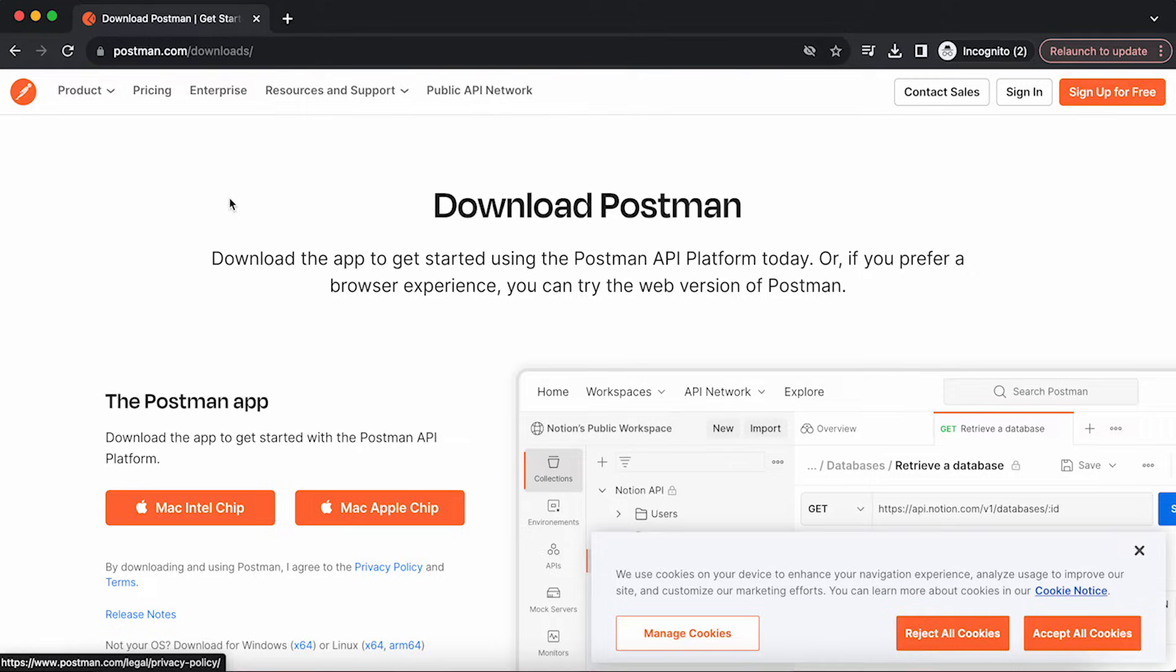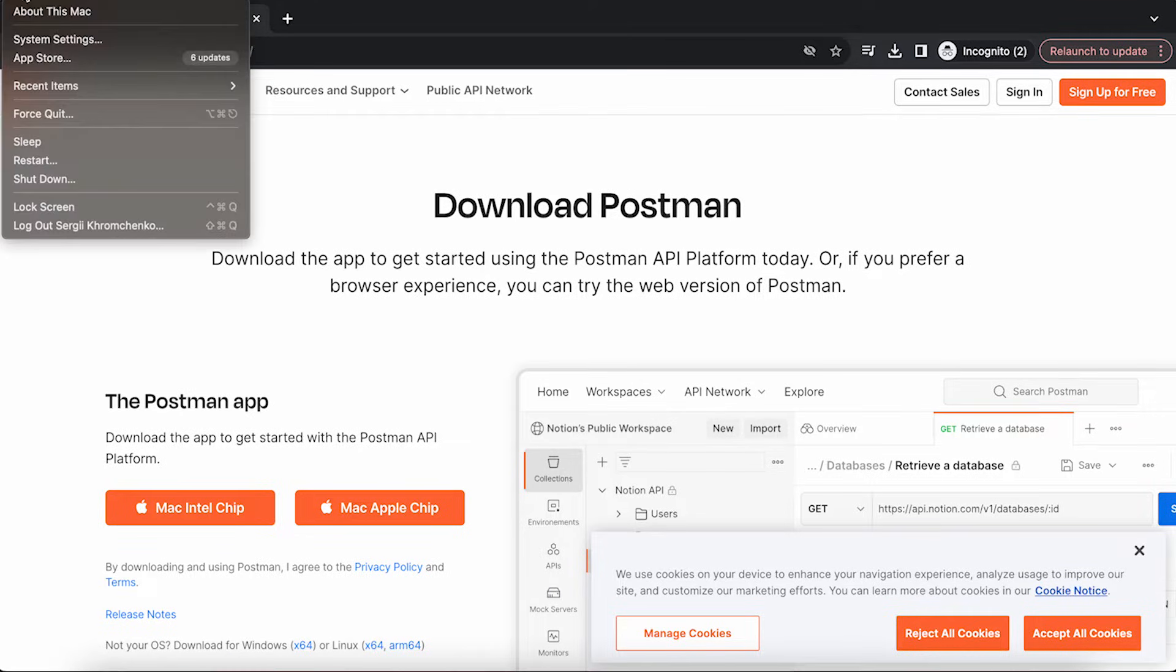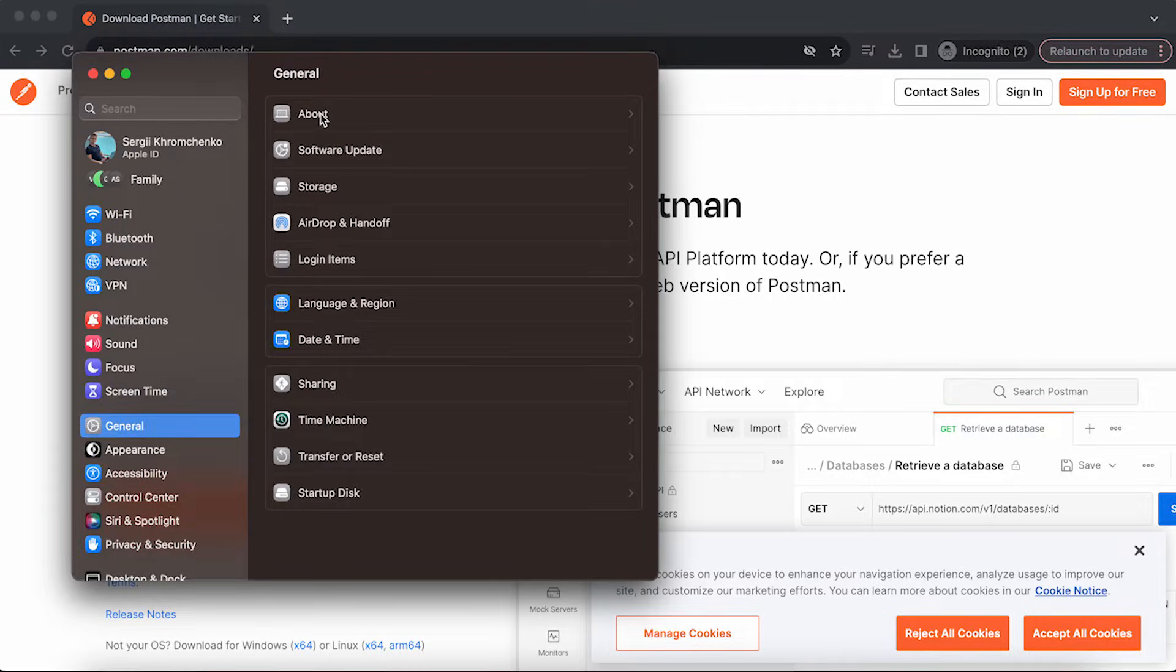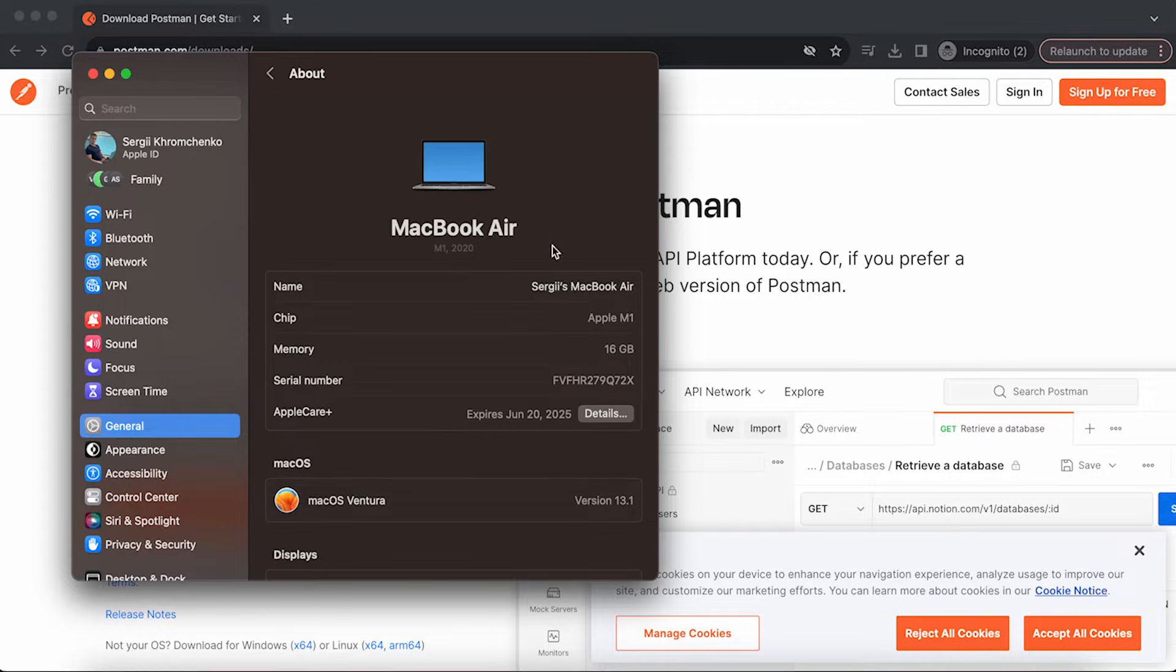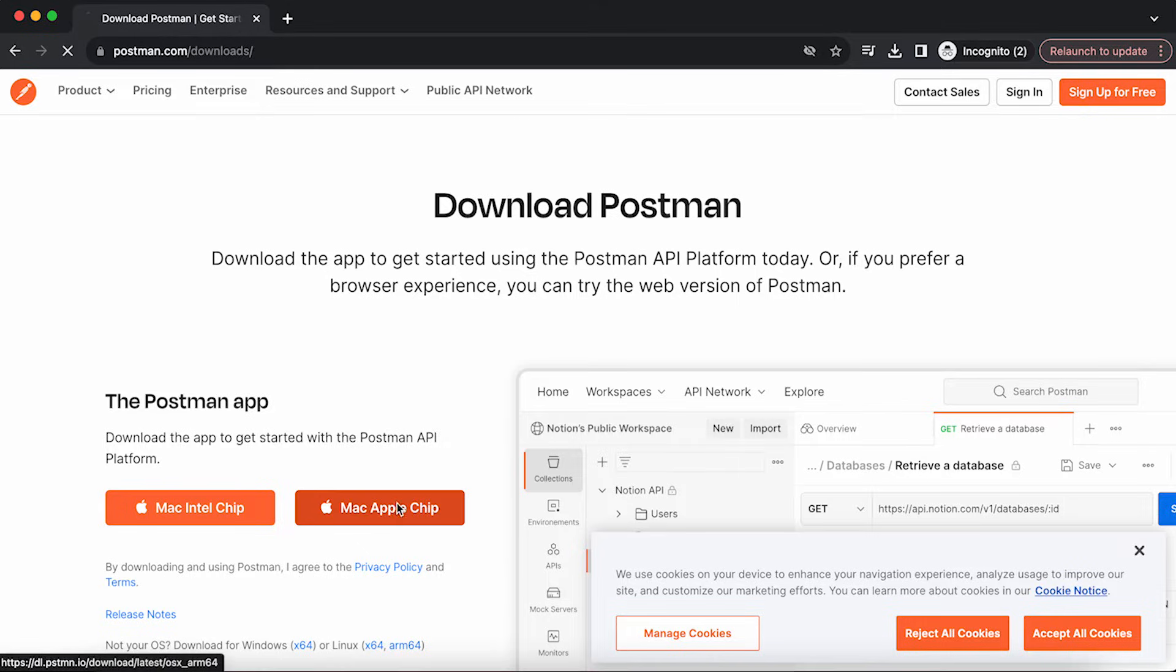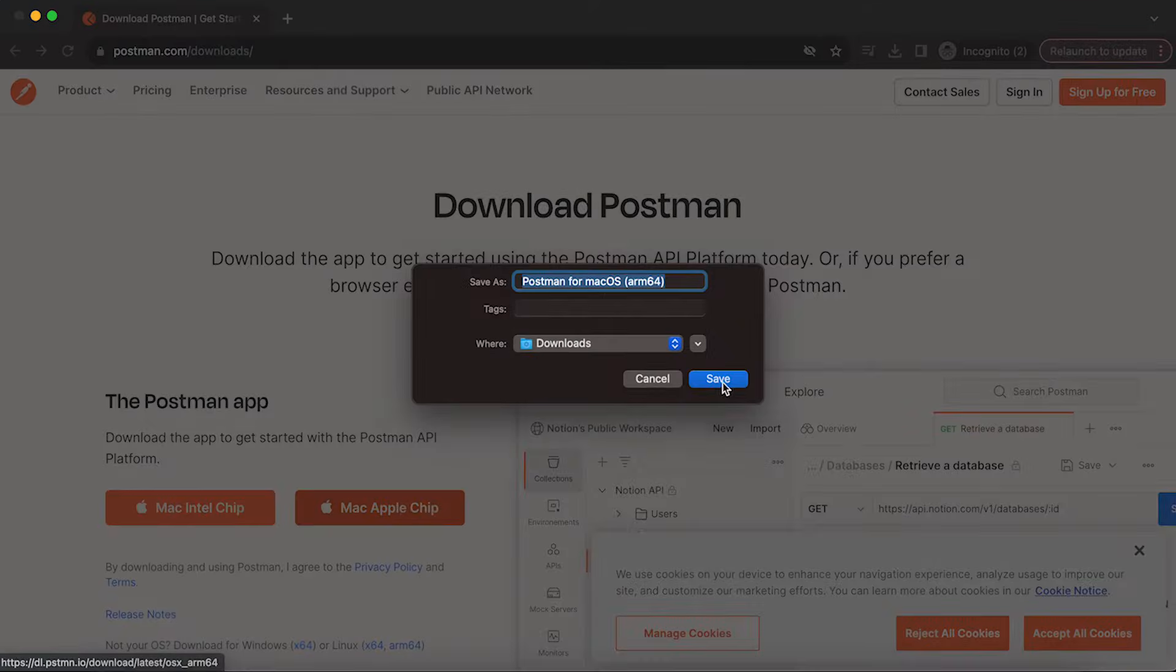You click the Apple icon on the top, system settings, then general, and then you will see it in the about section right here, Apple M1, which means this is an Apple chip. So we're going to download Postman.